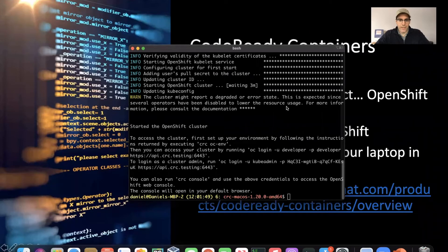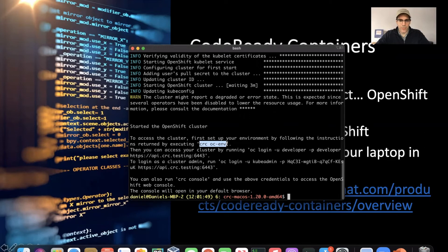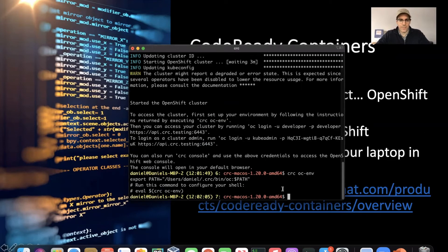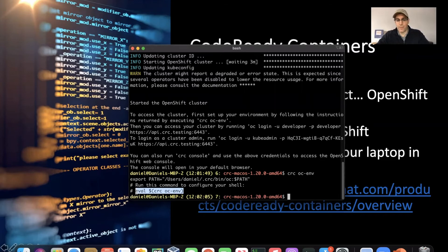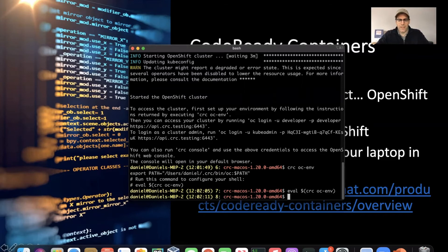And we're back again. It looks like that started all right. What it does recommend that we do is actually run the CRC OC env command to get the command that we should be running to set up our command line access.